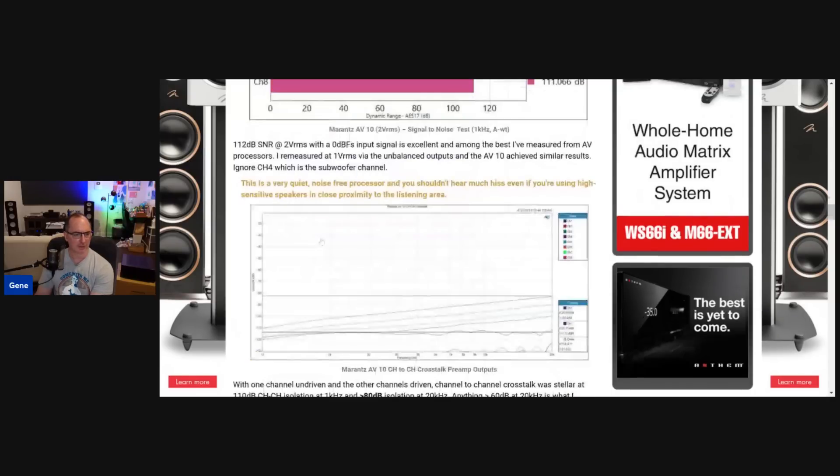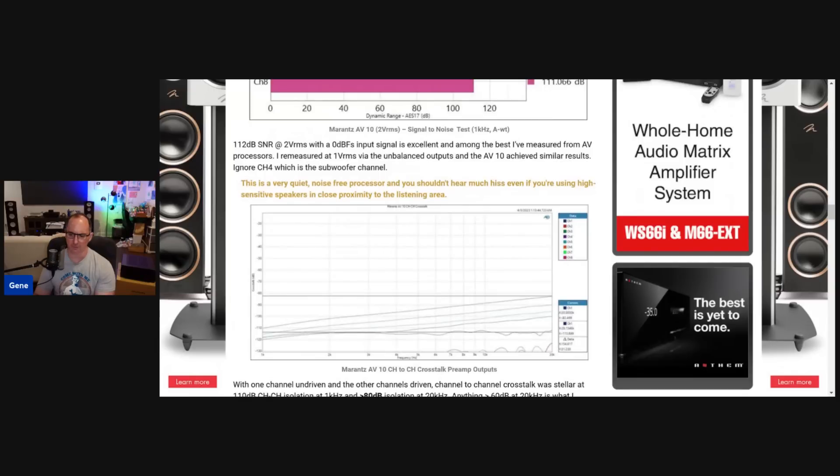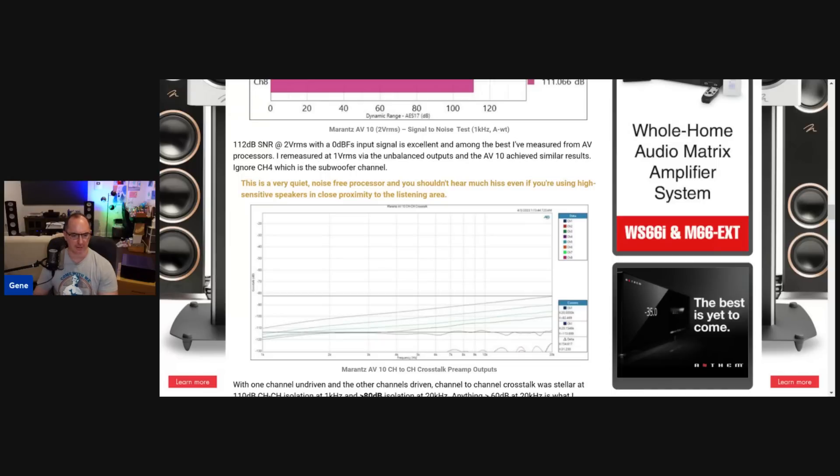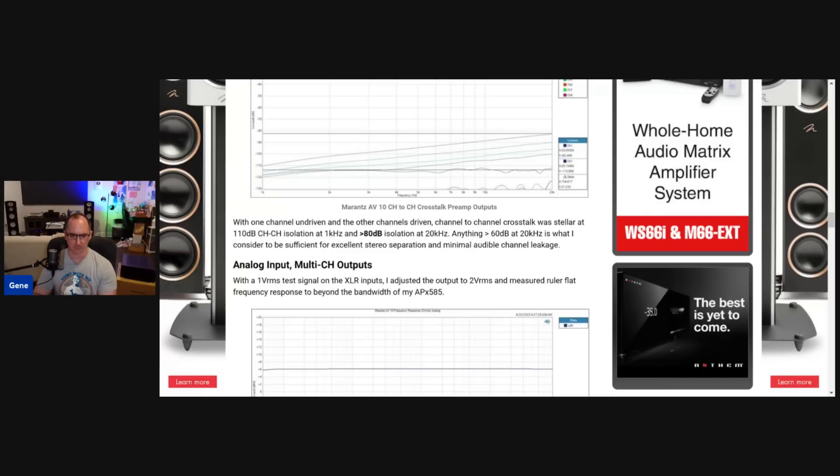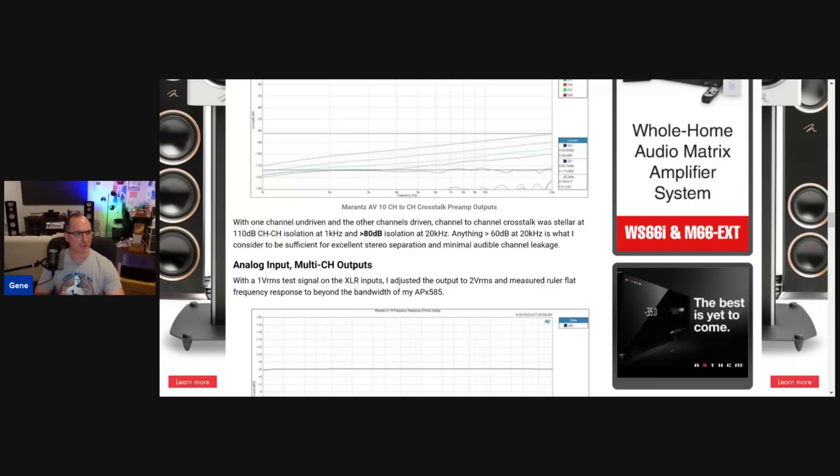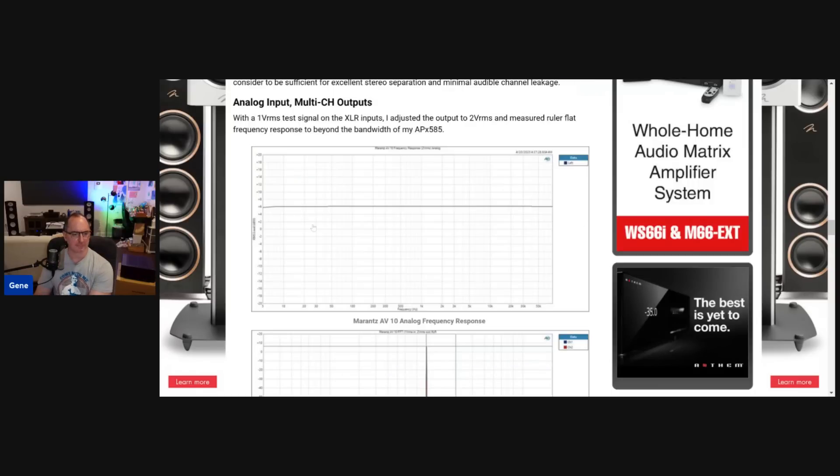And then the last thing on this section is the crosstalk. And what I do here is it's a very stringent test. I do all the channels driven and then one channel undriven. So that gives you the worst kind of crosstalk scenario. And you can see, I think it was about 80 dB of isolation from channel to channel at 20K. That's really good. I consider anything above 60 at 20K to be pretty darn good for good stereo separation. So I am very pleased to see the results here. You could see it like at one kilohertz, it's down 110 dB. I mean, that's just very well isolated.